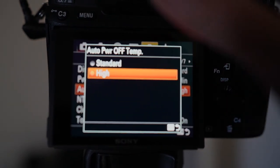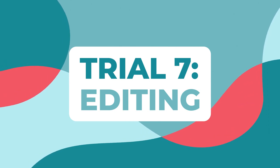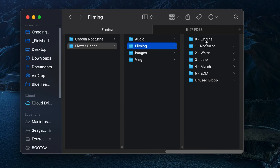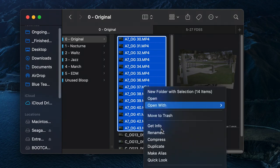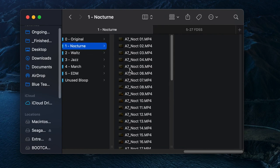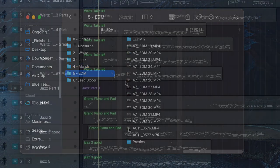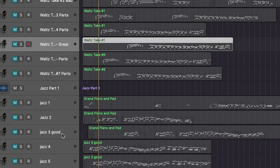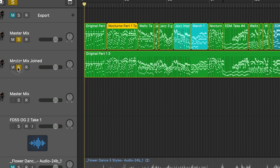Trial 7: editing. First things first — file management. It's tedious, but it will help keep things organized and the editing process smooth. I rename things after importing them using the mass rename function, changing the beginning to the camera name plus the genre section so no name would be the same. After that, I imported everything into Premiere Pro and started sifting through the footage to find good shots. My approach was to find good footage and then match it with the audio take, then stitch together those MIDI files.